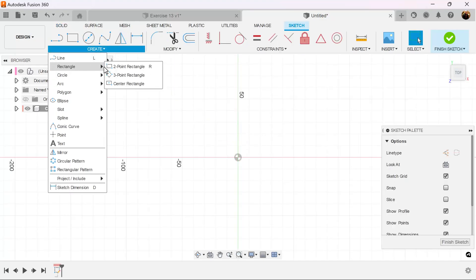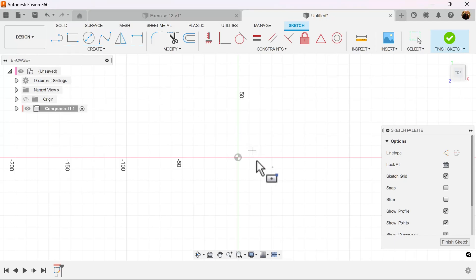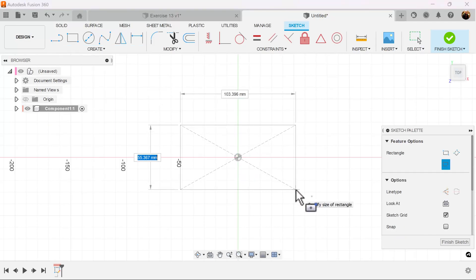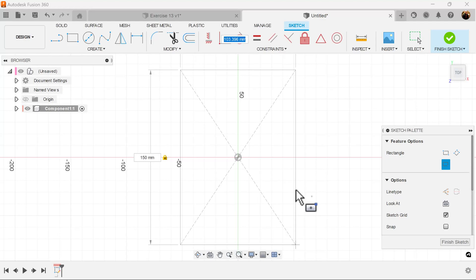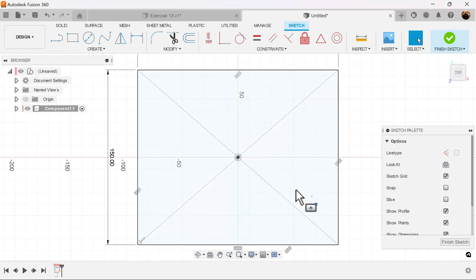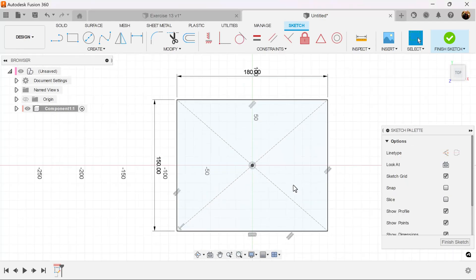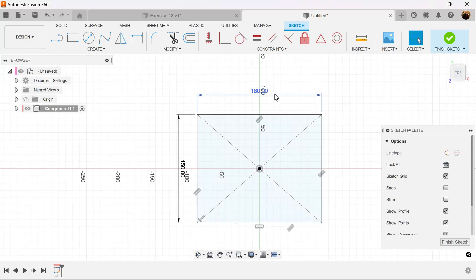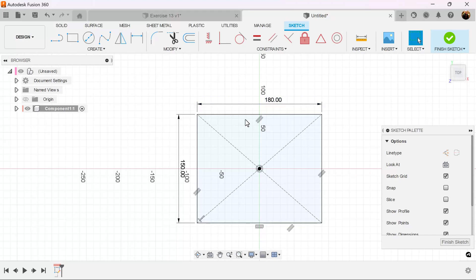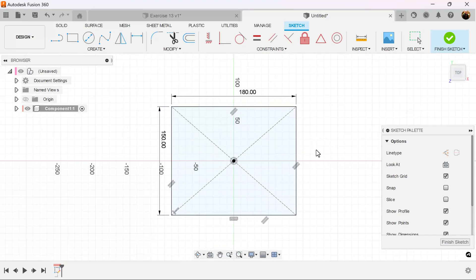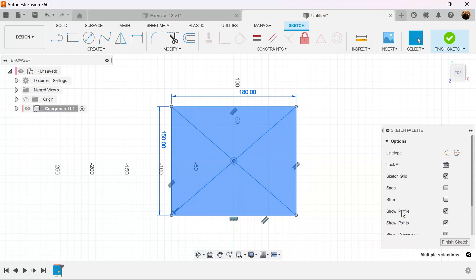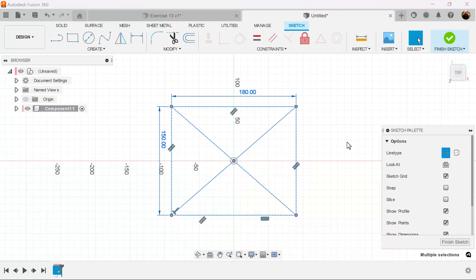Let's use the center rectangle and add dimensions. Select the entire rectangle. Let's make it a construction line. What we're going to be doing is using this rectangle as a guide.